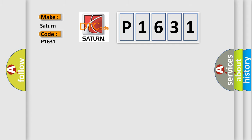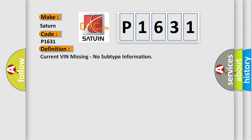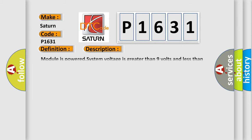The basic definition is current VIN missing, no subtype information. And now this is a short description of this DTC code: Module is powered, system voltage is greater than 9 volts and less than 16 volts.